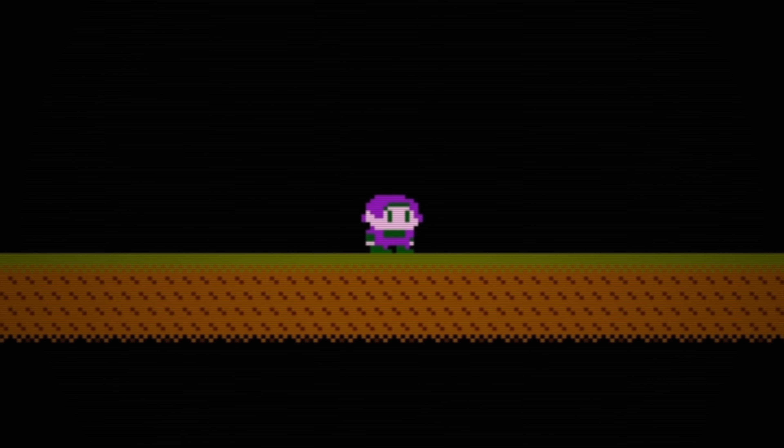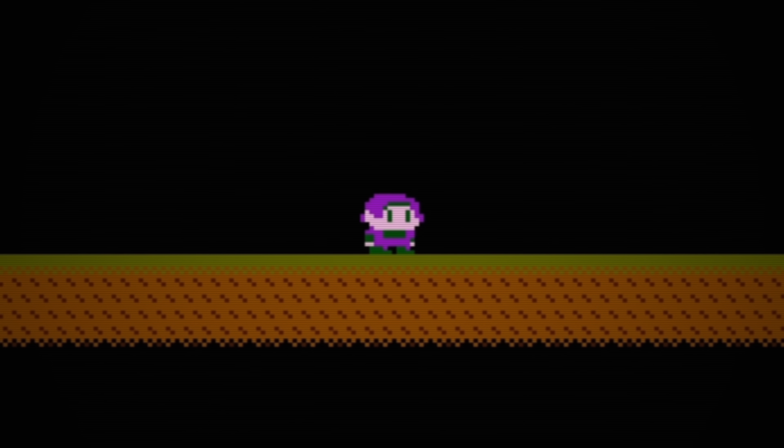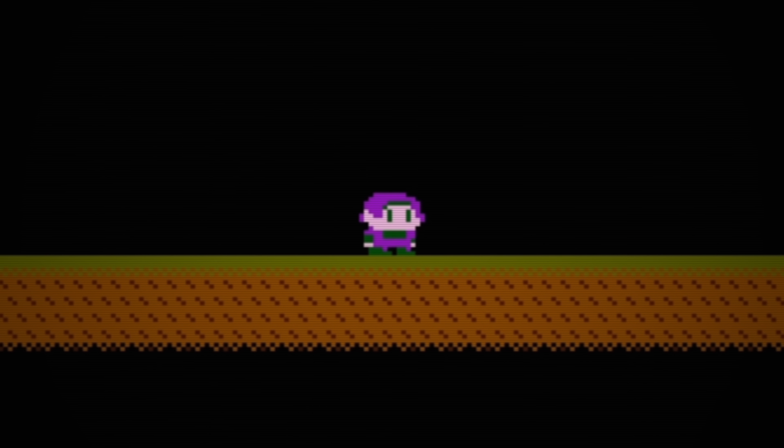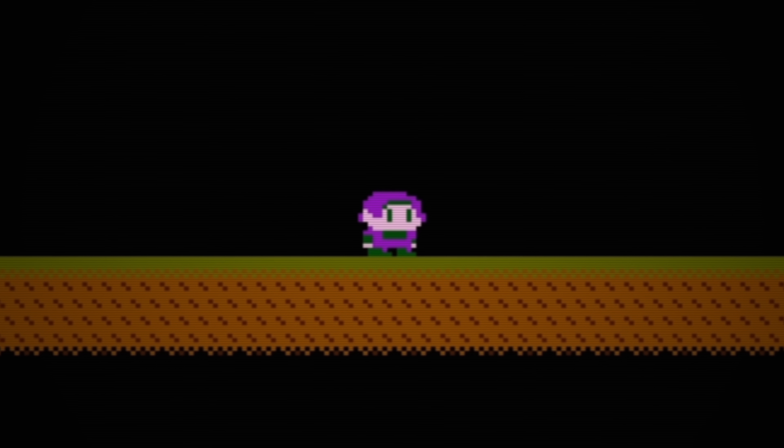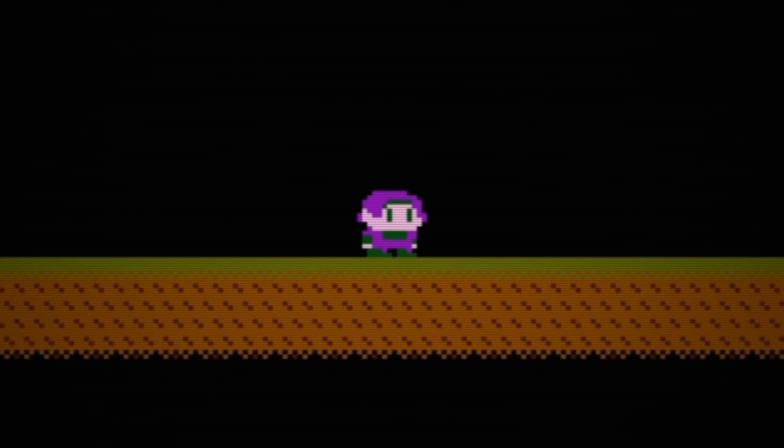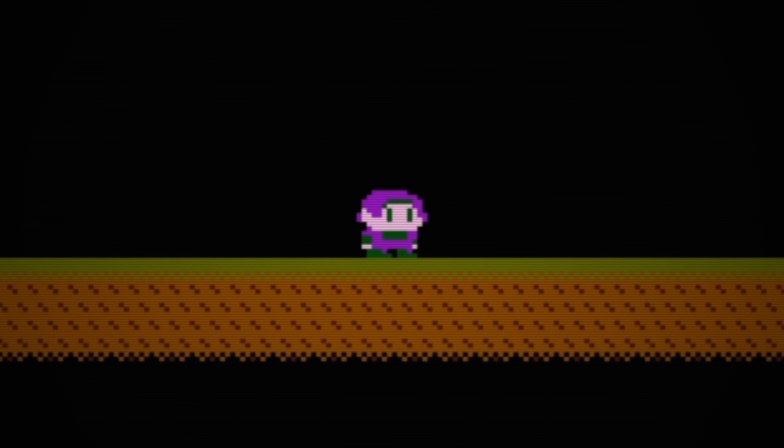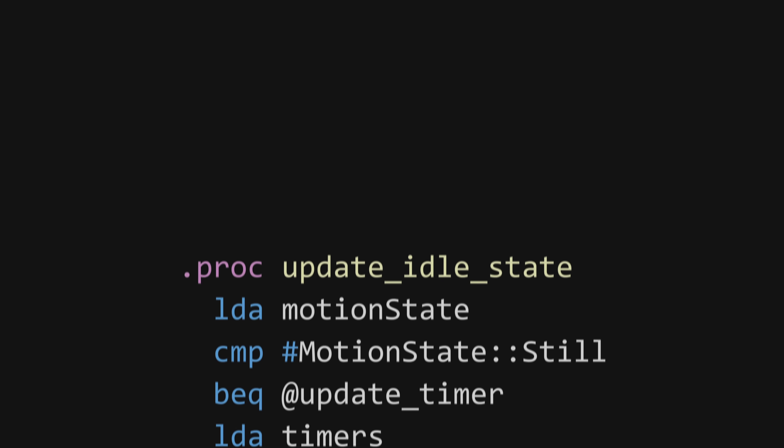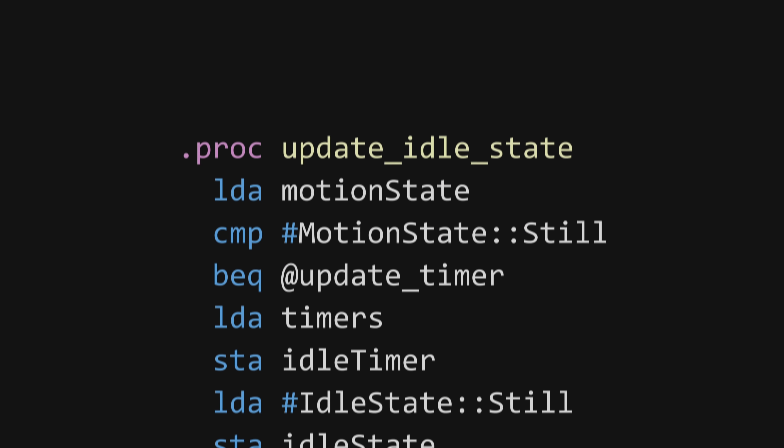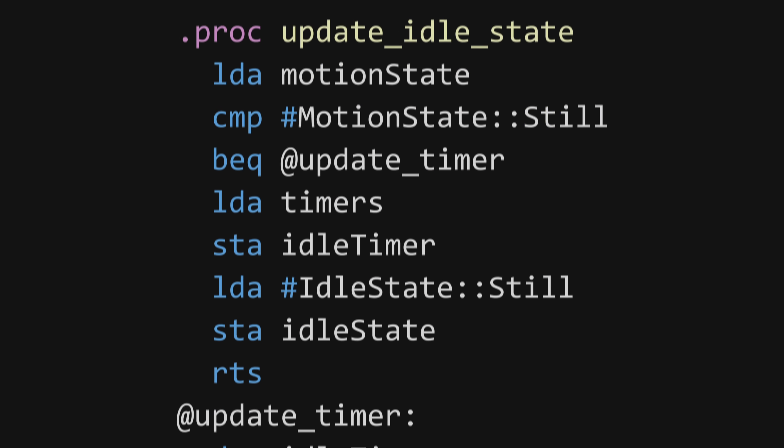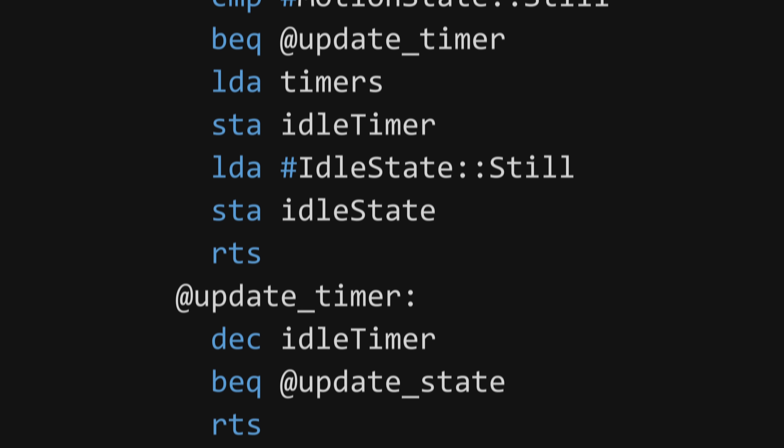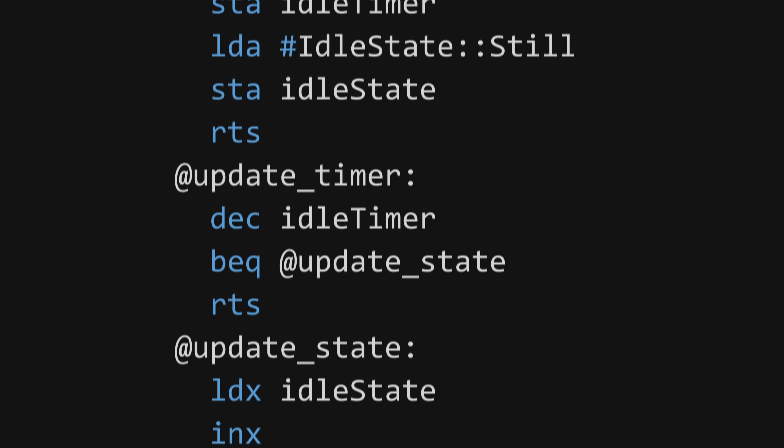For fun, I also threw in an idle animation that makes the character blink after a couple hundred frames if the player hasn't touched the controller. I was surprised at how much this added, and it felt like a great final touch to a fun and engaging project.